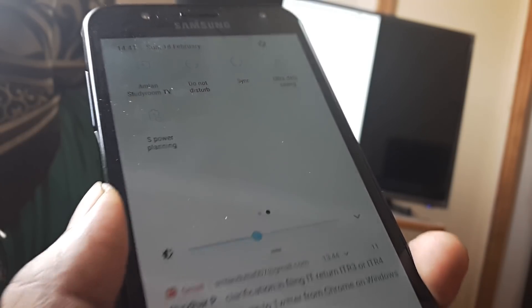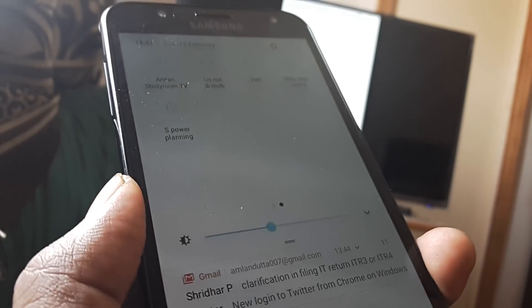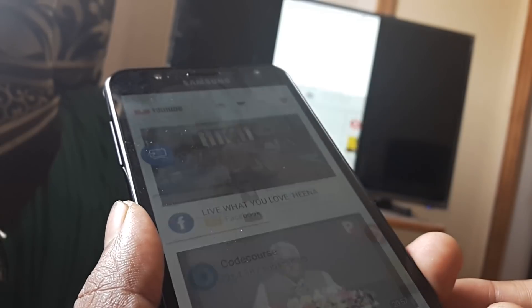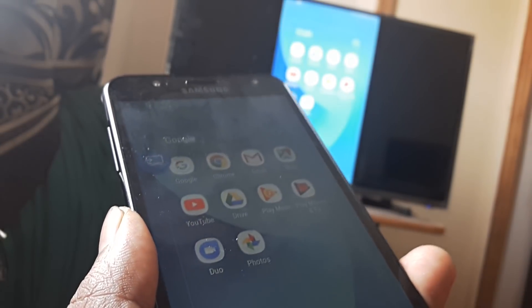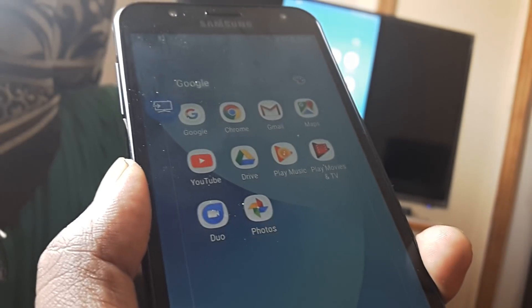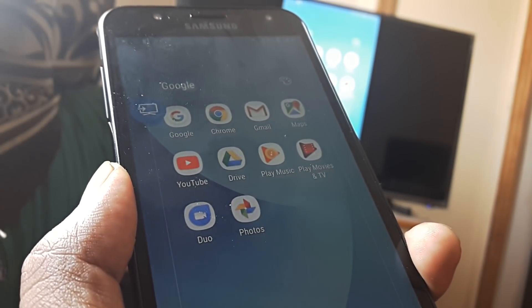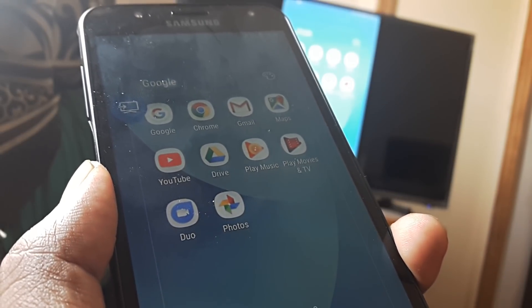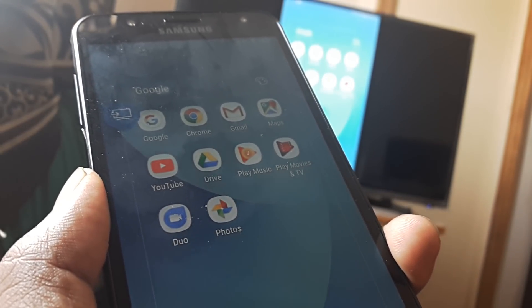you basically get an option to mirror your mobile screen onto the television. This is very different from downloading an app which is Google Home and then doing other things which we have already seen.